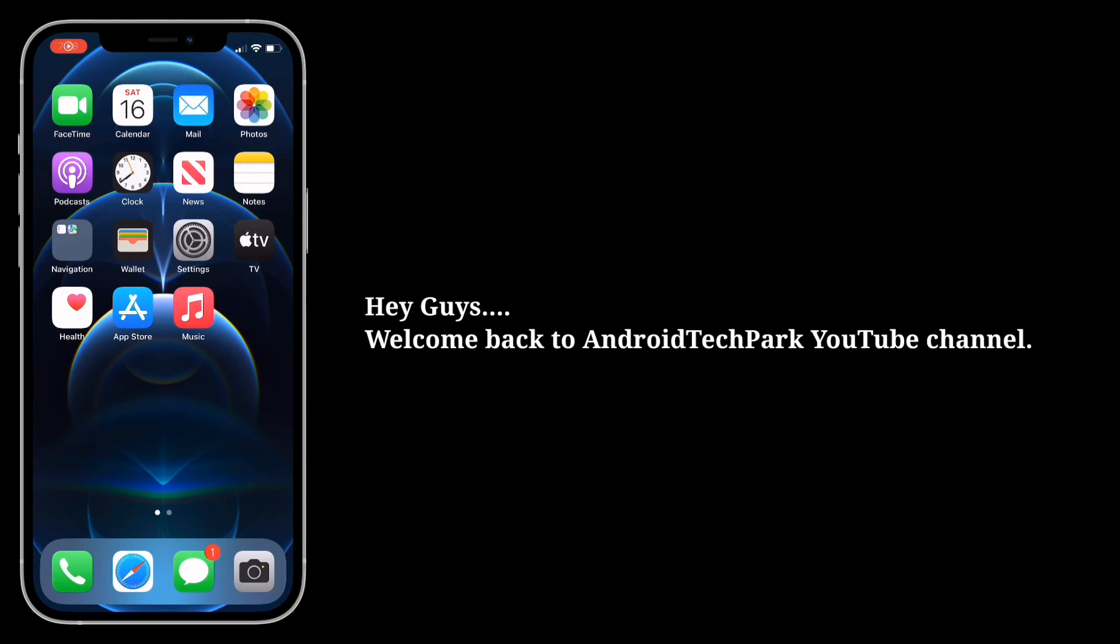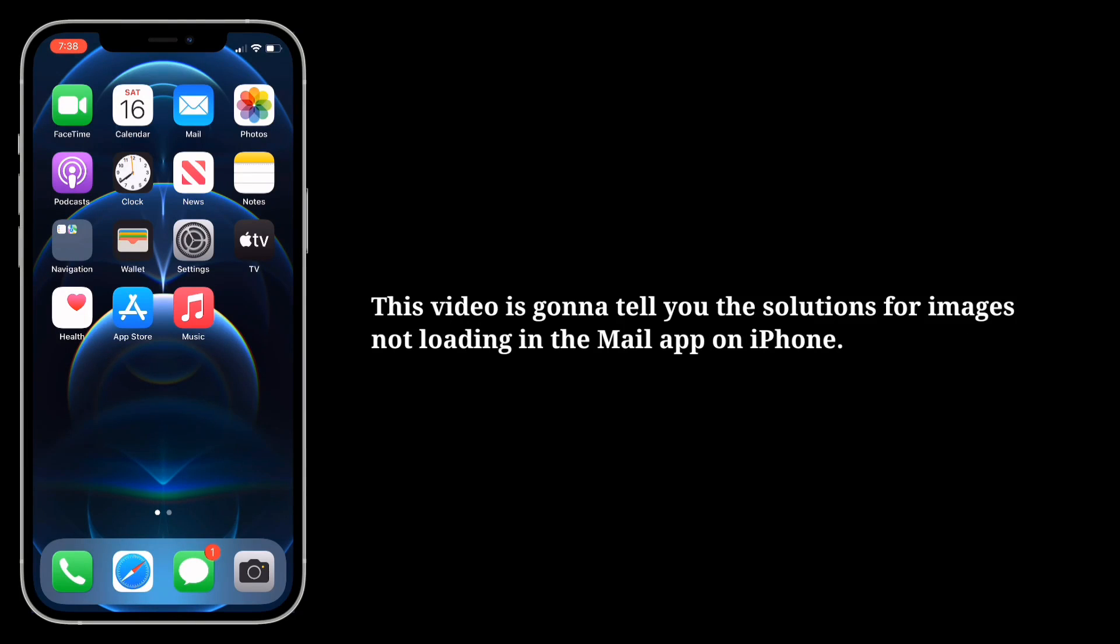Hey guys, welcome back to Android Tech Park. This video is gonna tell you the solutions for images not loading in the Mail app on iPhone.